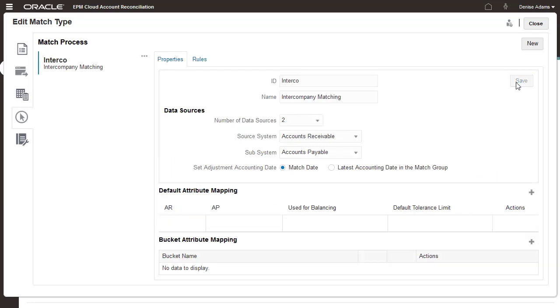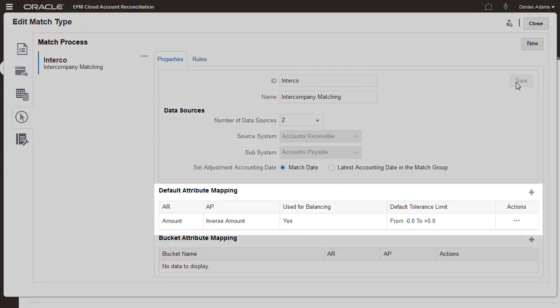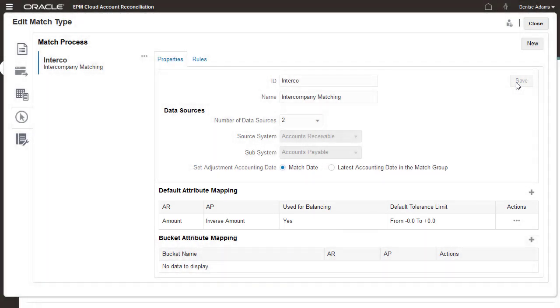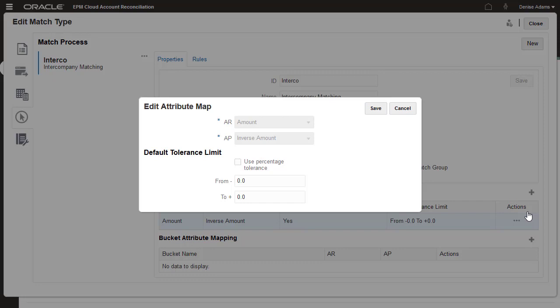You use default attribute mapping to set default tolerances for matching attributes between data sources. I'll edit the default tolerance for the balancing attributes to be plus or minus 100.